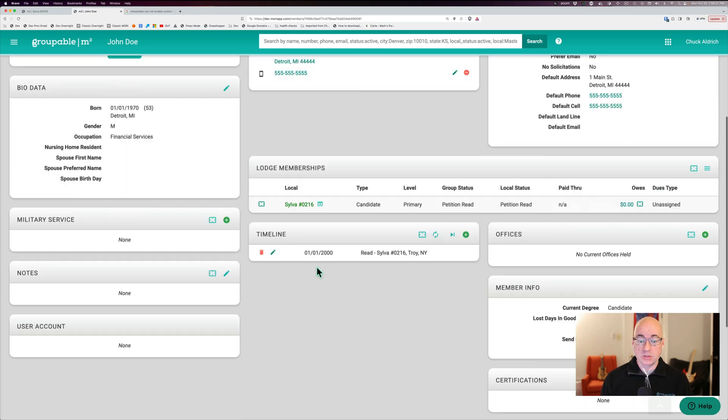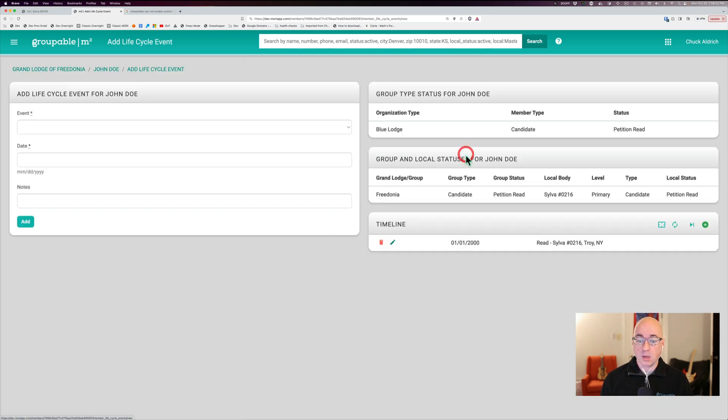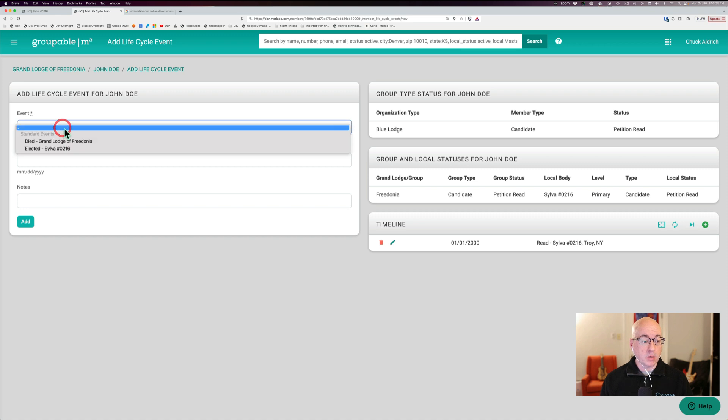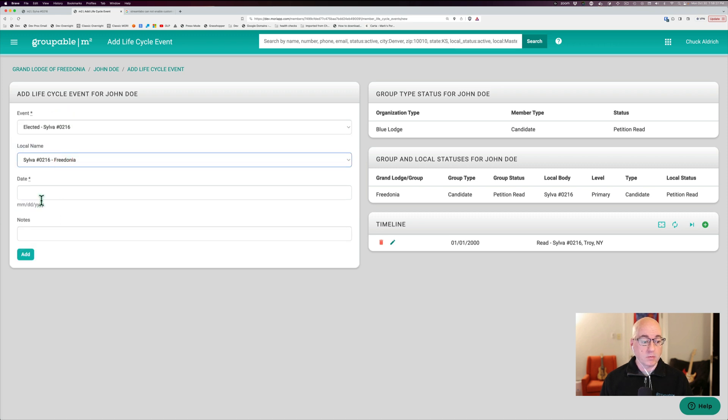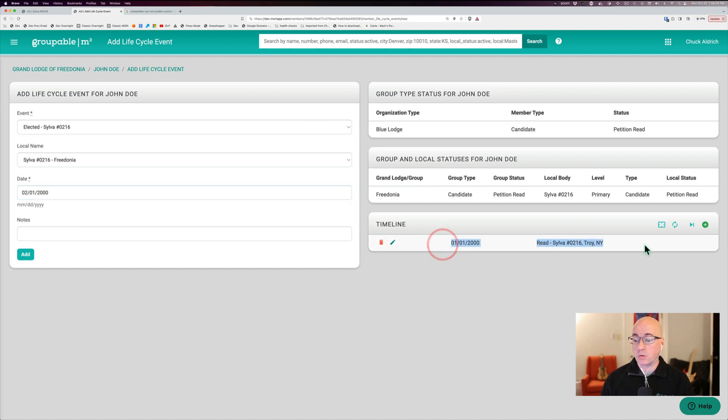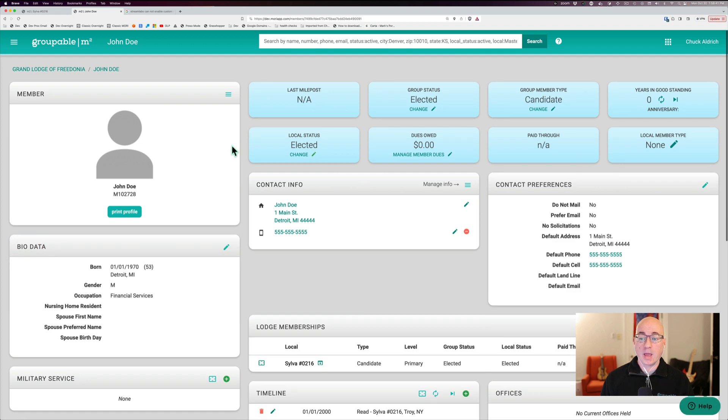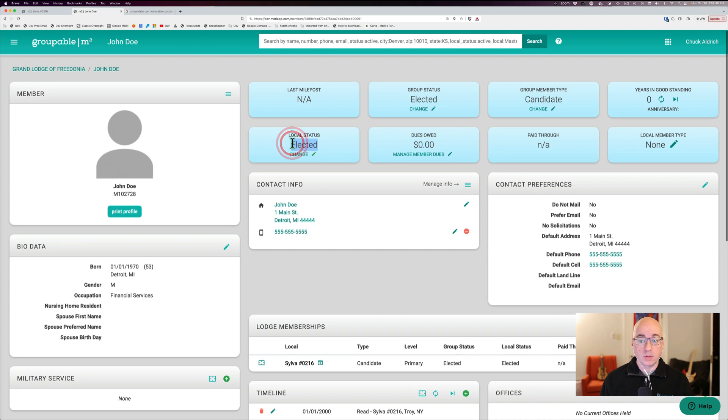And so the next step here is we're probably going to elect him here. He gets elected. And we'll just pretend that that happened on 02-01 of 2000. And I can see what the previous events were here. They're listed so that I can see that over there, but I'm going to add in that elected event there. And now you see that his status is elected at the group level. And at my local level, it's also elected. He's still a candidate.